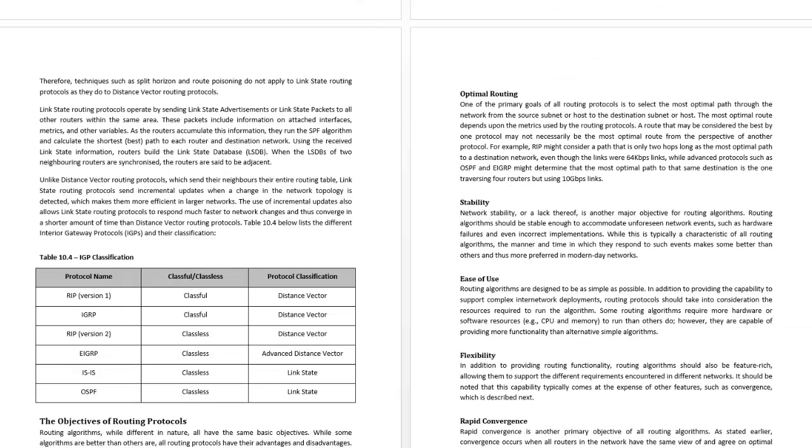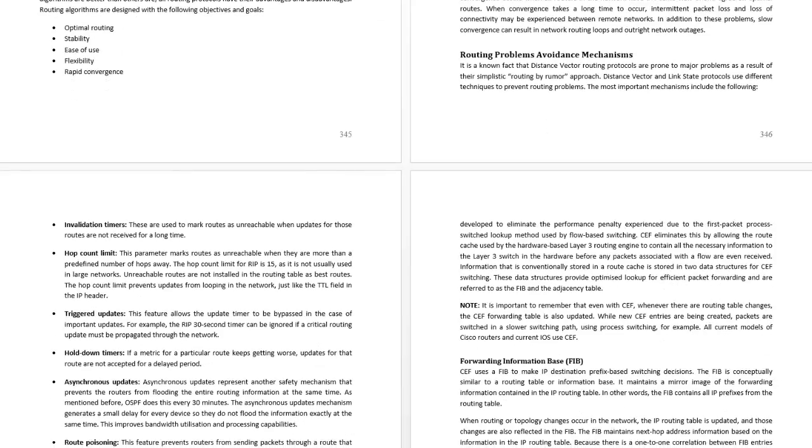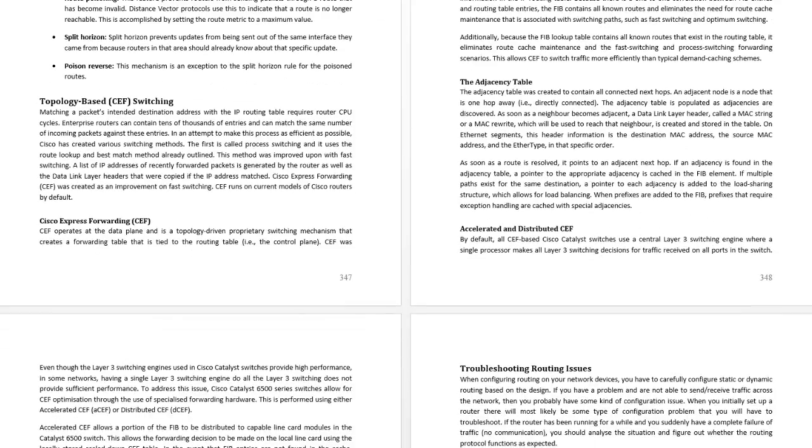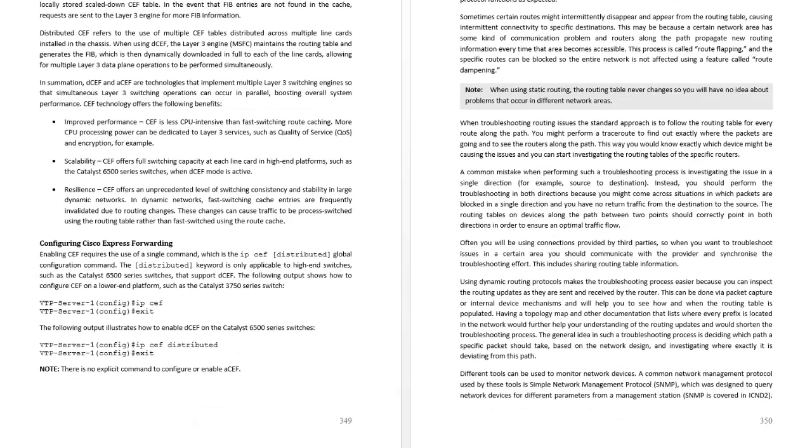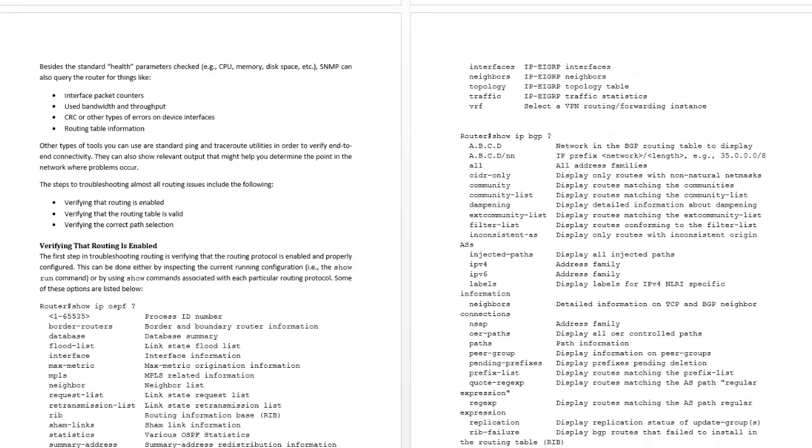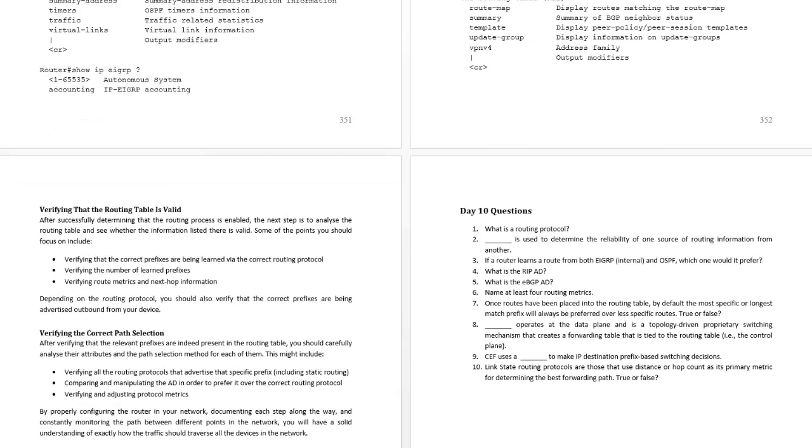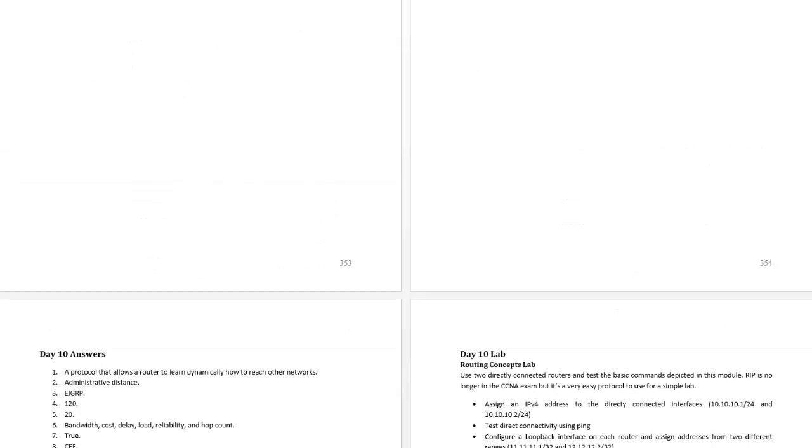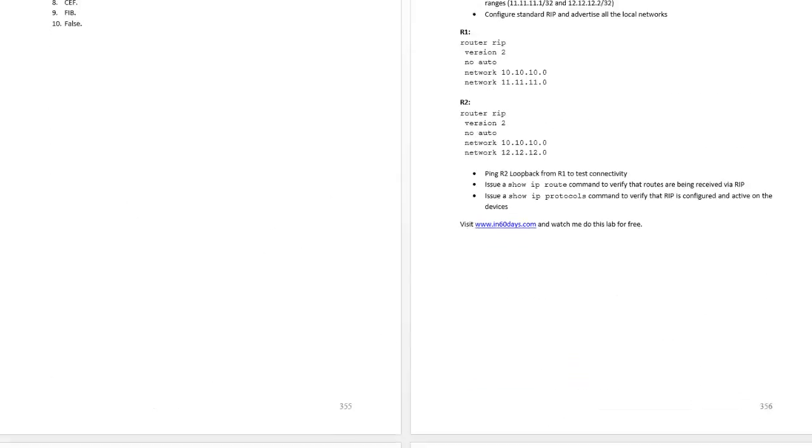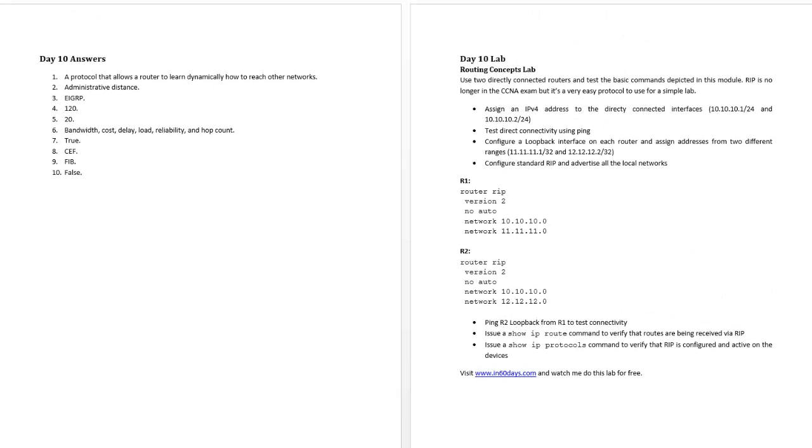The shortest path algorithm versus the distance vector and link state protocols. I'm going to discuss CEF, I think I do it in a couple of parts of my book actually, but I've covered Cisco Express Forwarding in this part of the book because it seemed to be the best place to slot it in. Questions and answers and then a straightforward lab. So lots to be getting on with today, and I'll see you tomorrow.